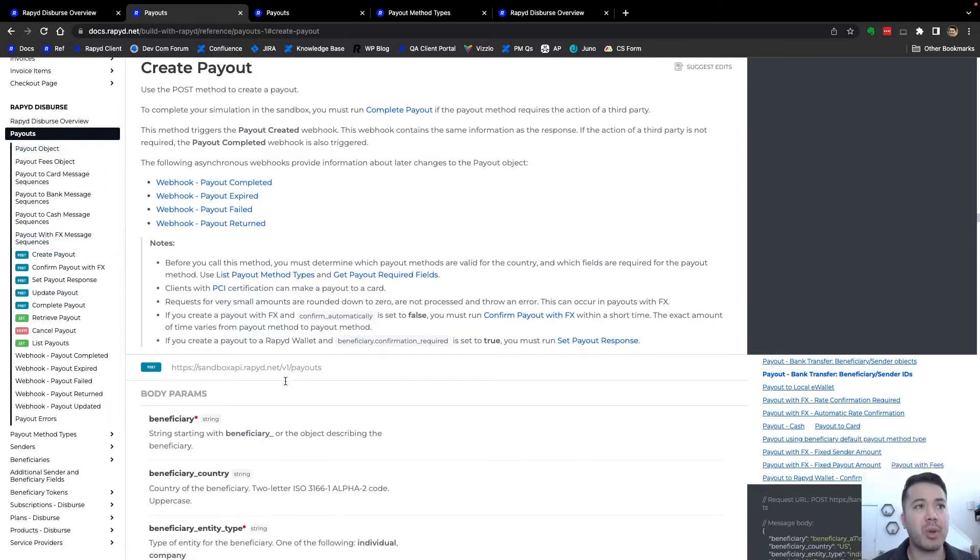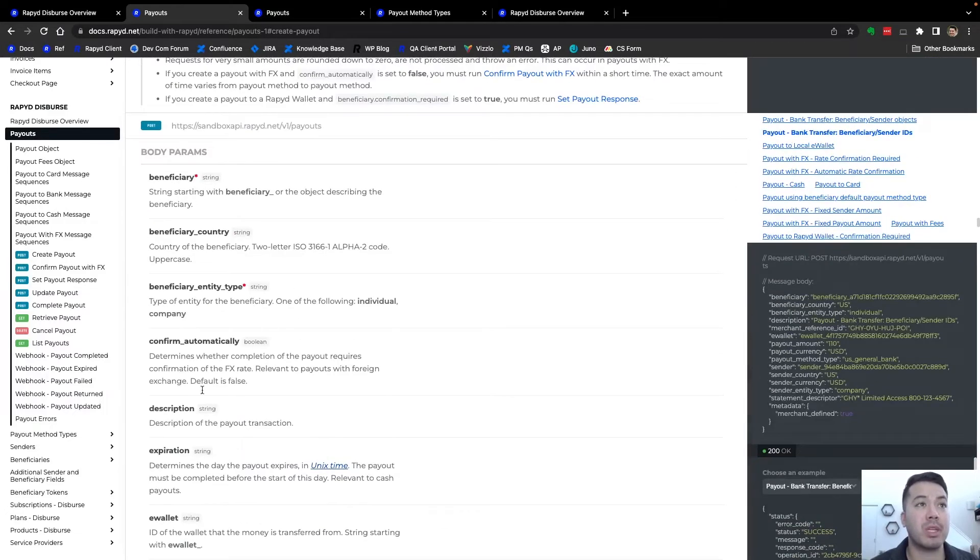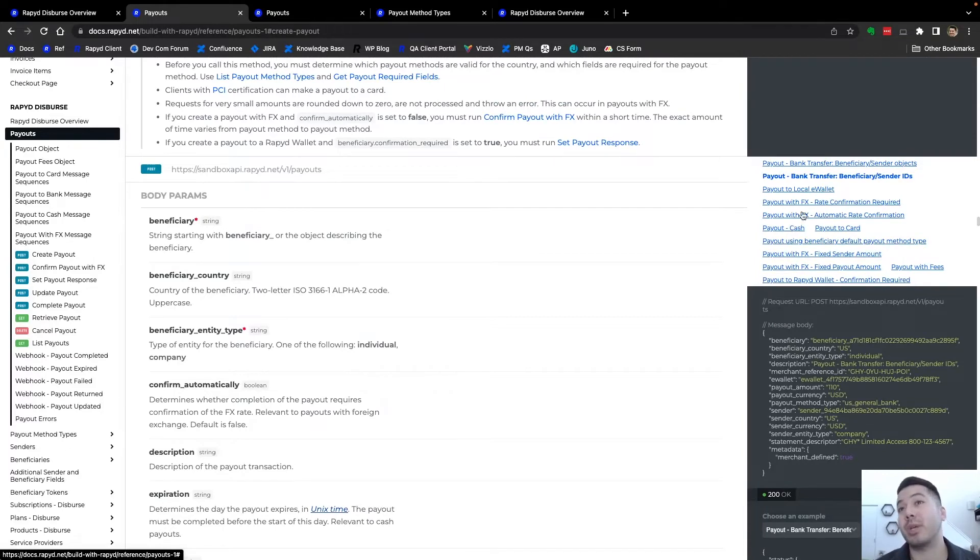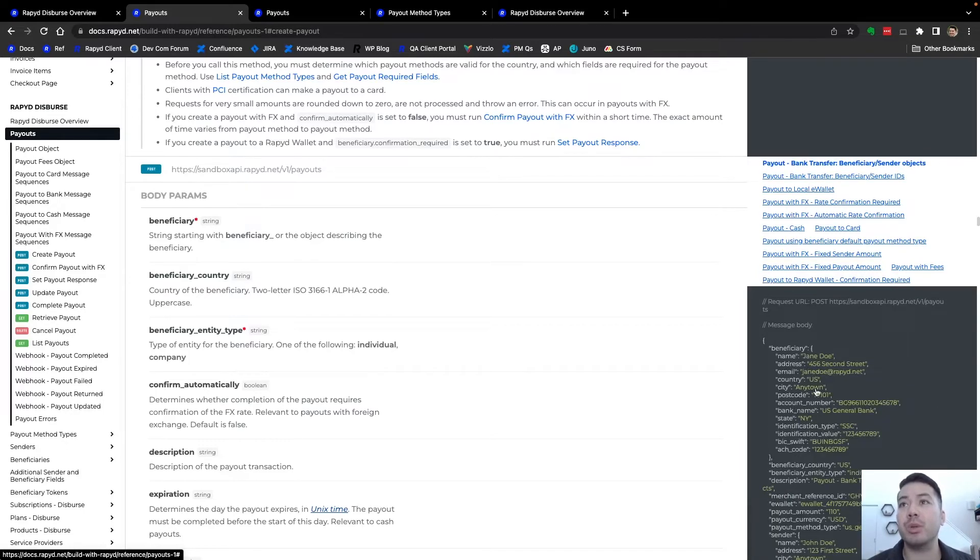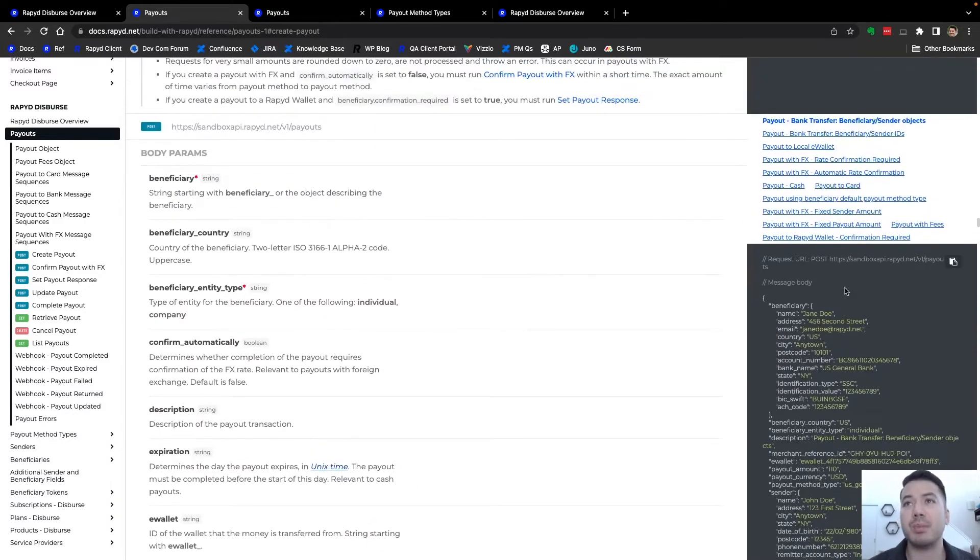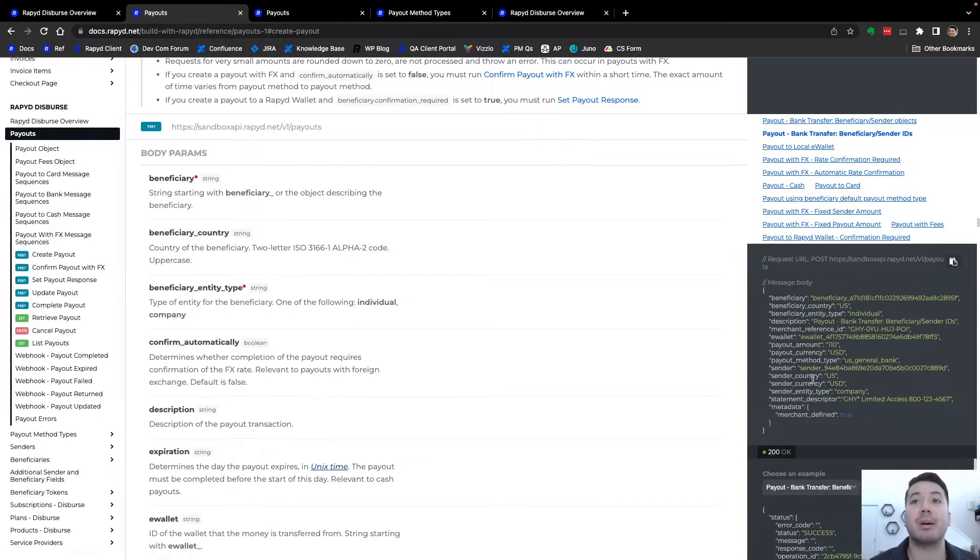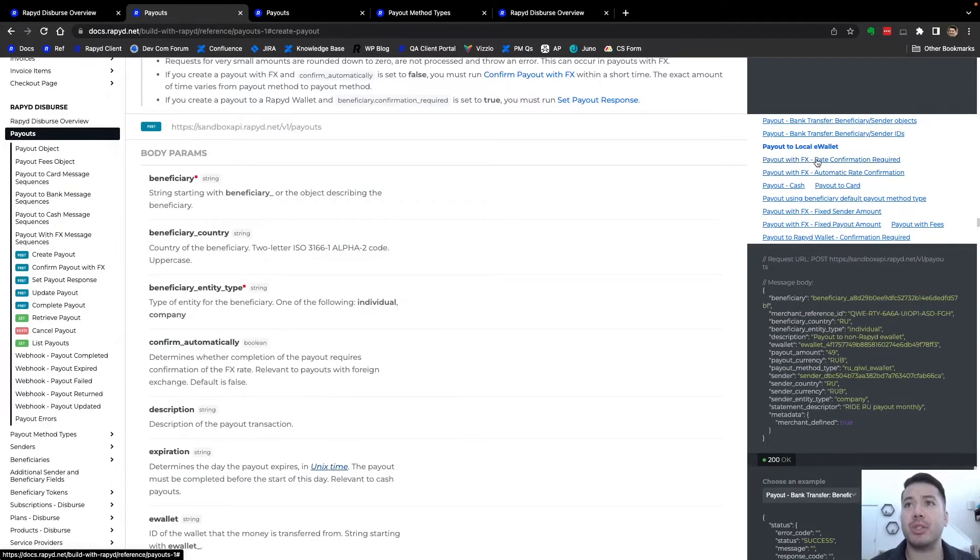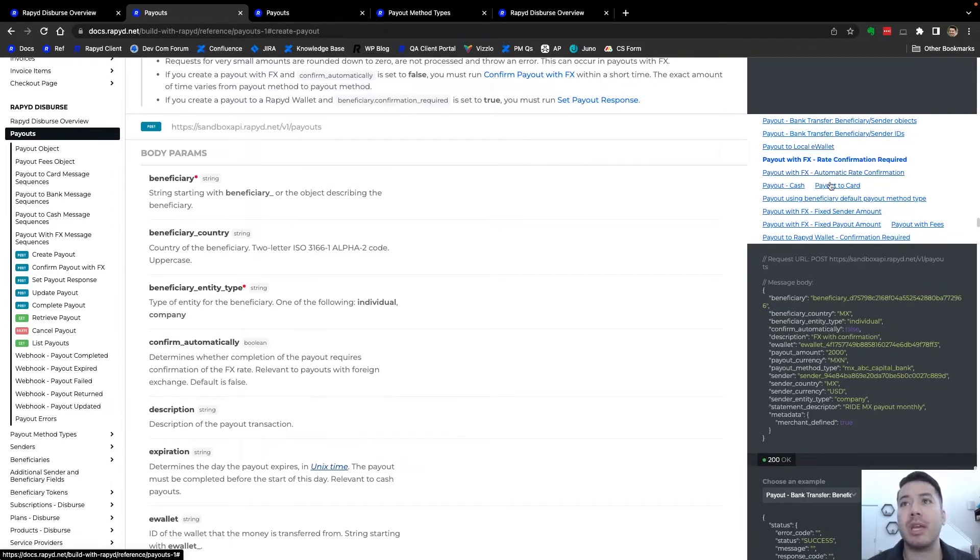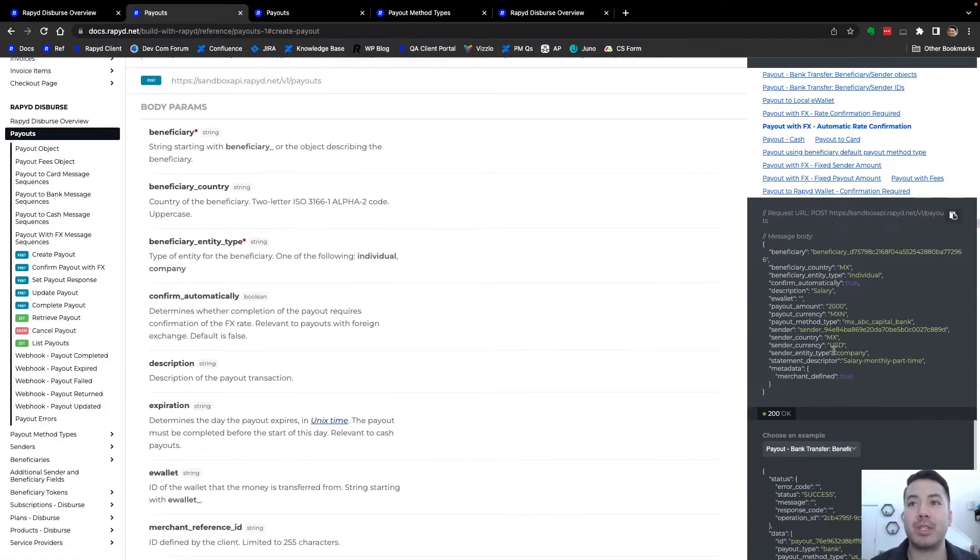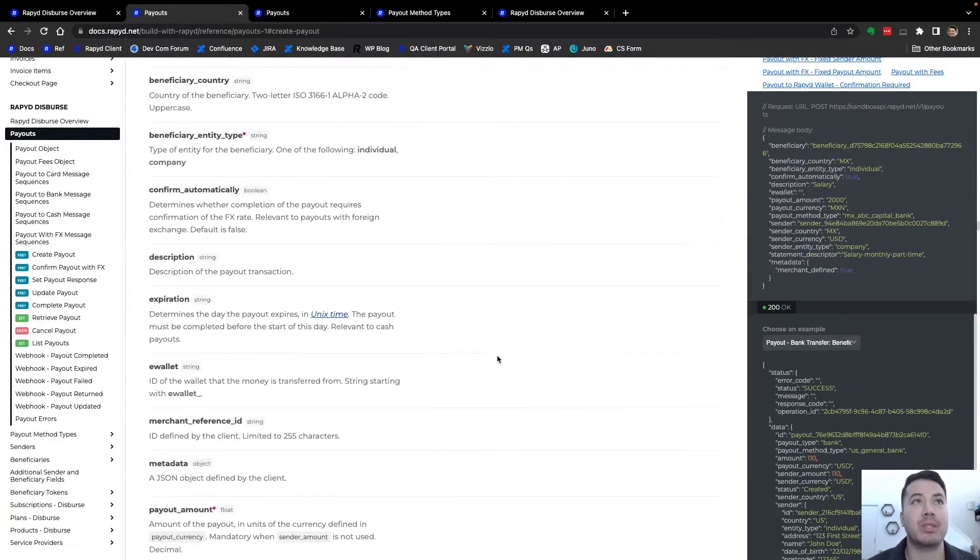Here is the first API call, create payout under payouts. We have the request here in the body and the parameters, with the definitions of all the fields. Here are all the different requests that you can do. Today we're just going to do a basic payout, so it'll include the beneficiary and sender objects. You can also tokenize these contacts and include that with their saved payout method. And here you can do e-wallet and different payout methods depending on the supported country. We have all the responses here.